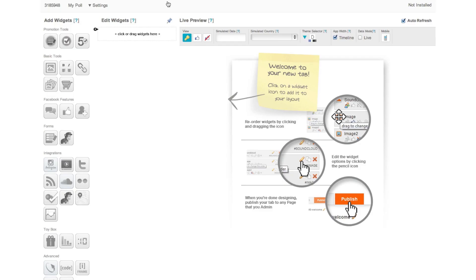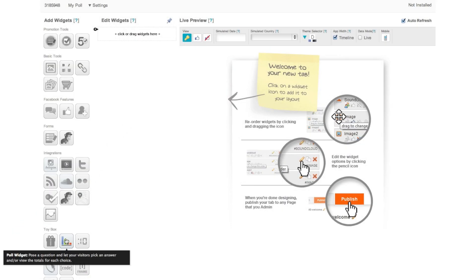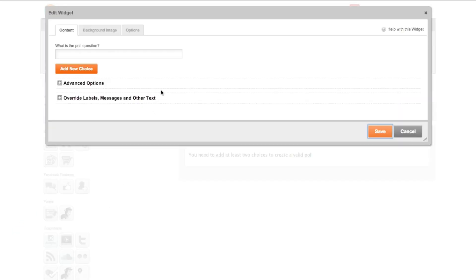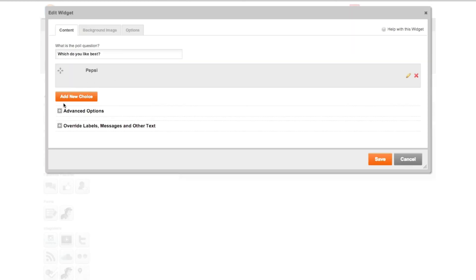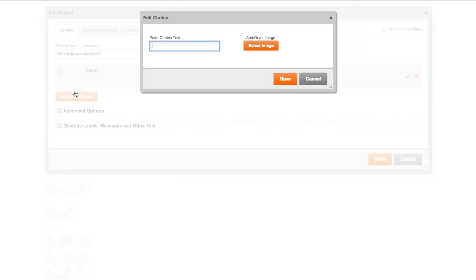Under the Shortstack designer, step three is to add the poll widget located under toybox. Once you've added this, all you have to do is type in your poll question and add your answer choices. If you like, you can also include an image with your answer choice, however it's not required.